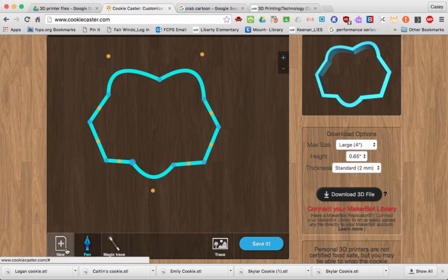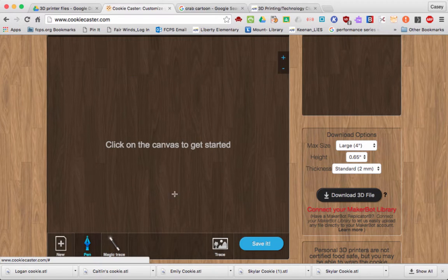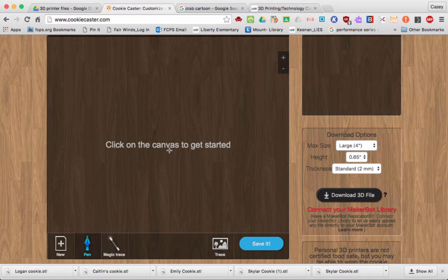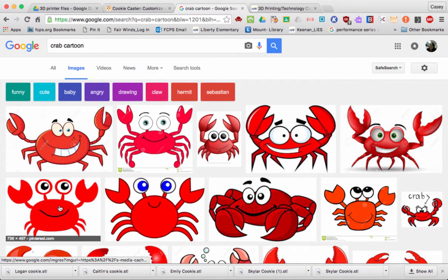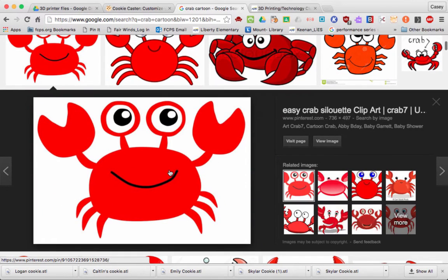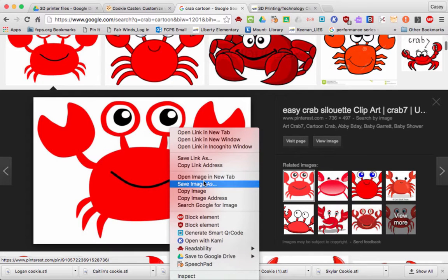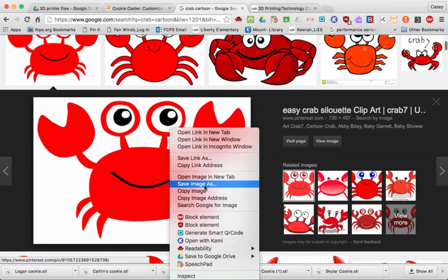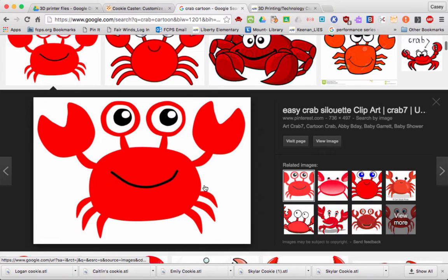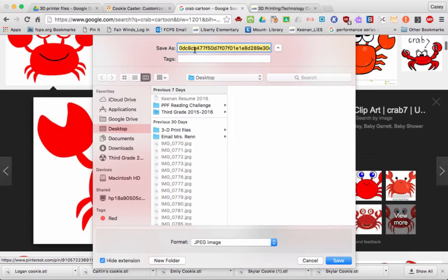To start over, go ahead and click New. I'm going to show you how to import a picture to make your own cookie cutter. I went ahead and searched "crab" and I'm going to select this image, right-click and save it to my hard drive. I'll just name it "crab" and save it to my desktop.